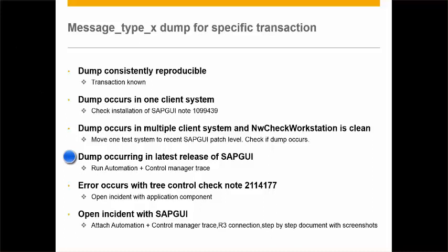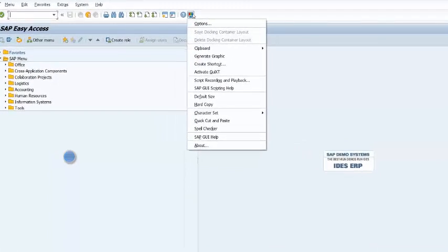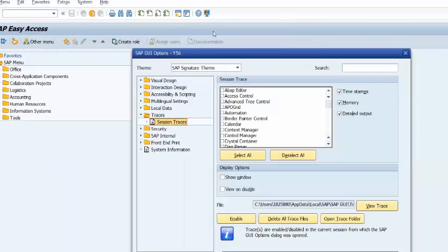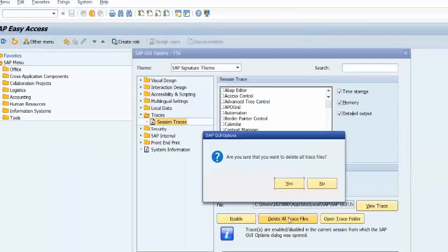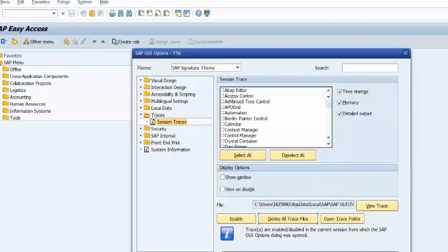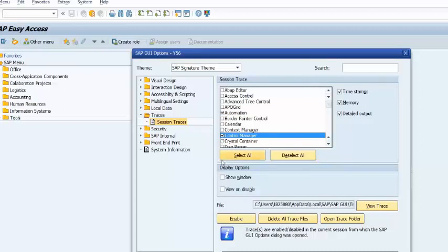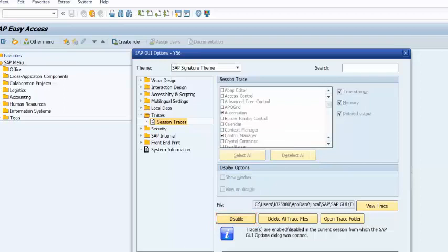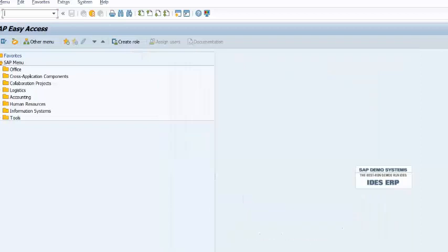If the issue still persists, then run the automation plus control manager trace. I'm going to capture the trace for the SC24 transaction. Before entering the transaction, enable the traces and reproduce the issue until the dump occurs. It is important that the trace is captured until the dump occurs, as only then the failing control is written into the trace file.